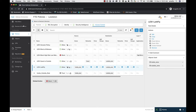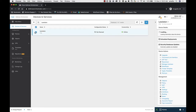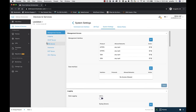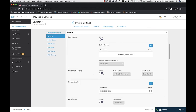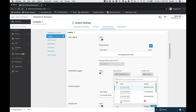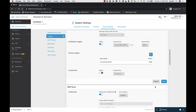Then I need to turn this on at the device level. I go back to Devices and Services, go back to my FTD, go to Settings, and click Logging. I turn on file and malware logging, select a syslog server — the syslog server that represents the Secure Event Connector — select a severity level, and save my changes.